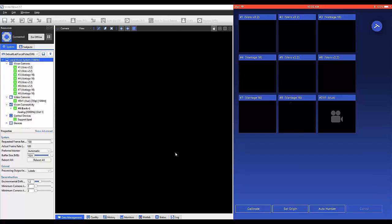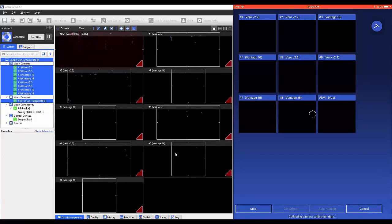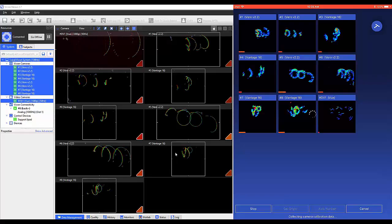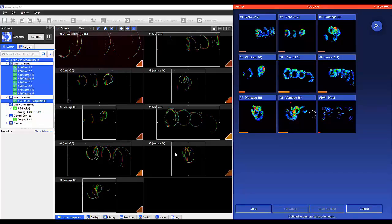Once ready to do the dynamic wand wave within the volume, select calibrate. Now you can observe the same rainbows within the app that are visible on the computer.